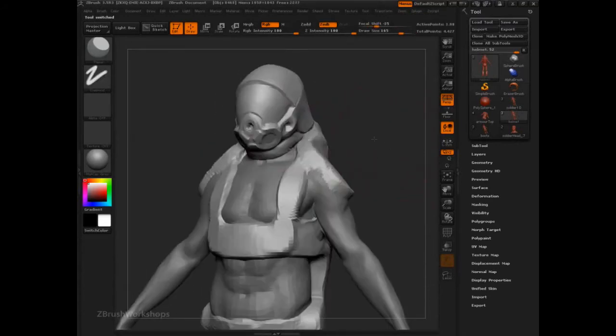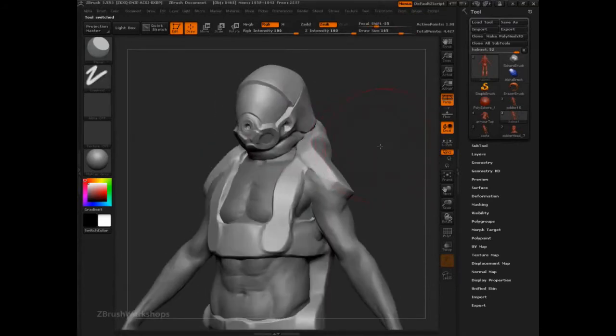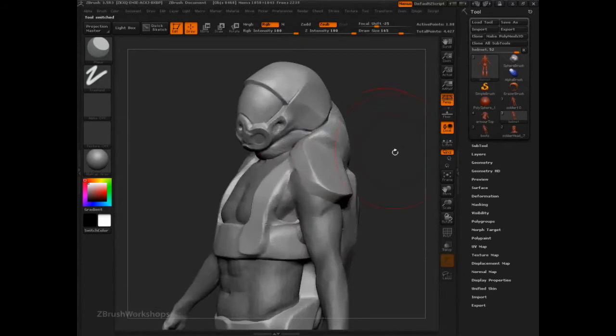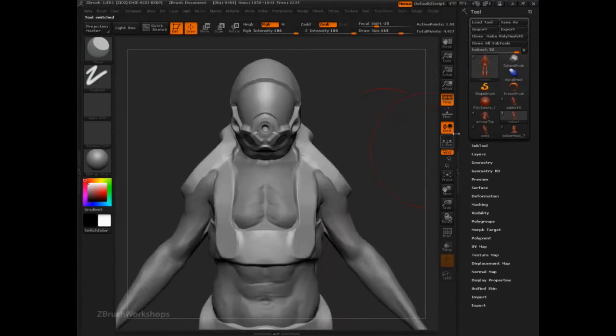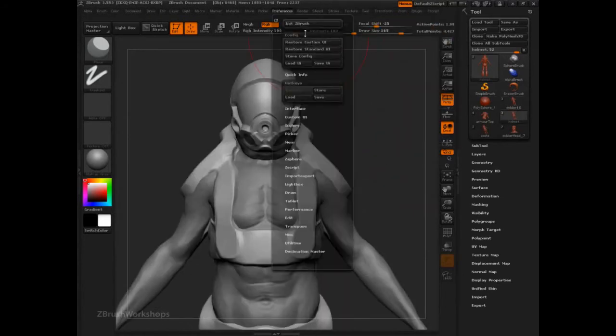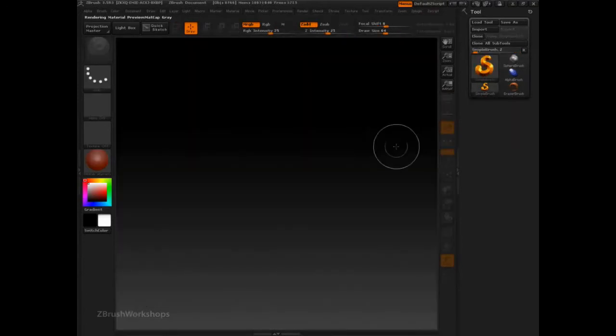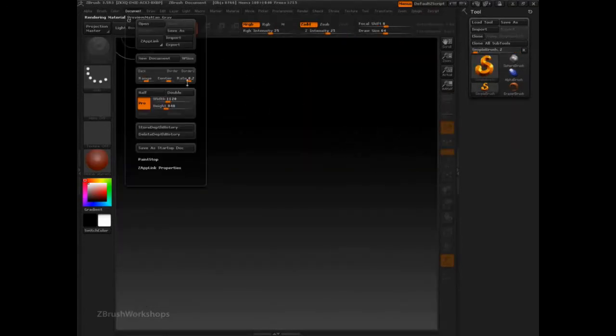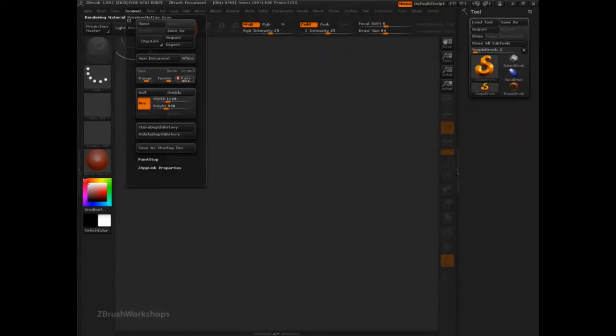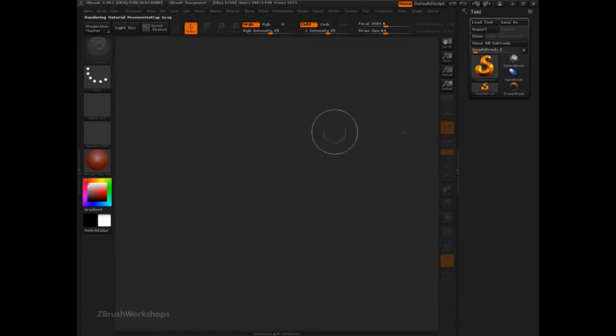Those helmets in this fashion are super easy to do. So I'm going to initialize this copy of ZBrush real quick, just to clear everything out of memory. And then I'm going to set this model up. Also I like to work with rate set to zero so that it's no gradient in the background.